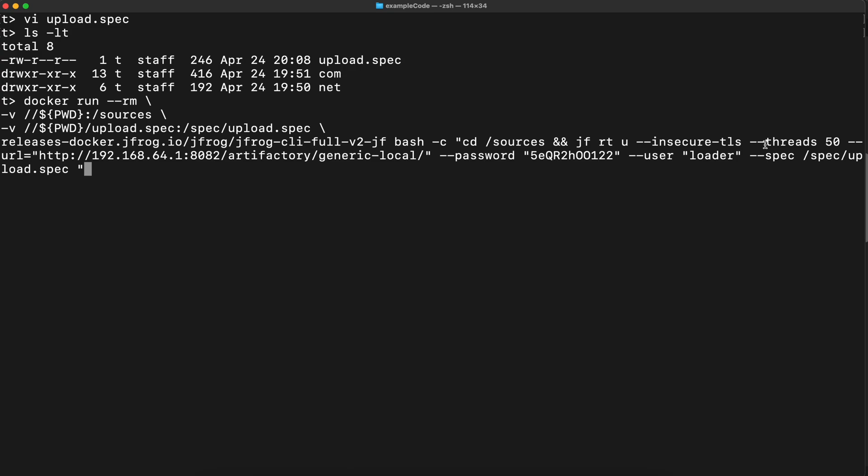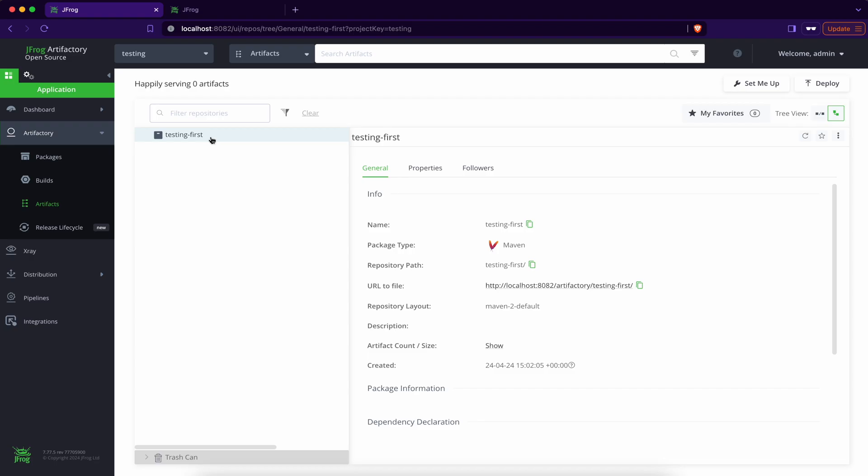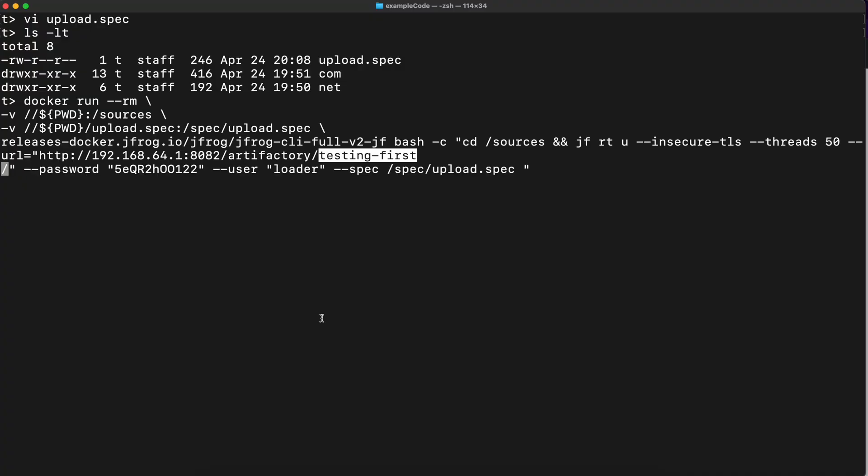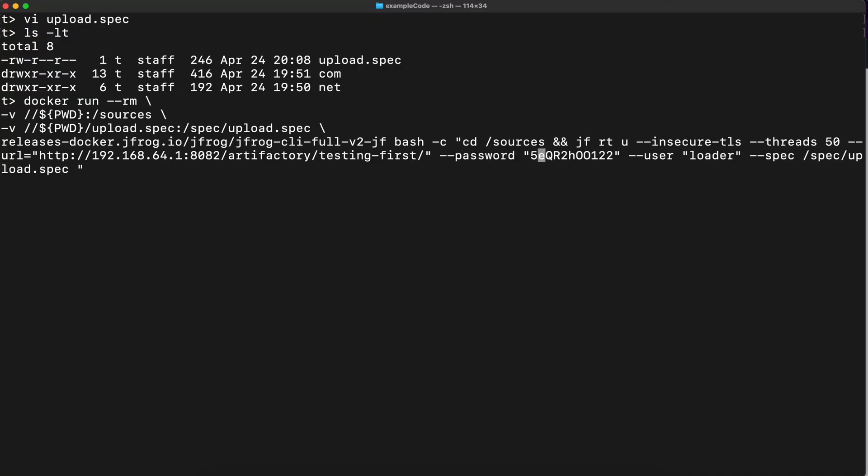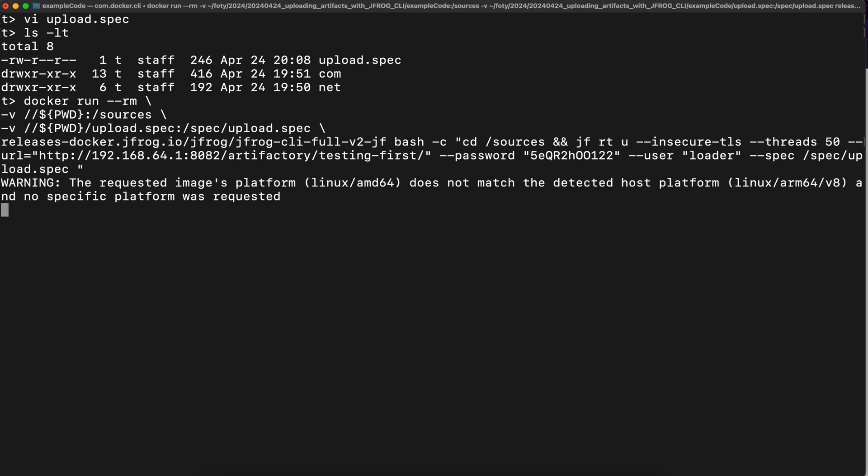Here we have the settings because there is no certificate set up on the Artifactory and the threads. Threads can be less than 50 because it's a small number of files to upload. But if in case you have a large repository to upload, it's necessary because this JFrog CLI is written in Golang, which means it has Goroutines and it supports parallel execution. This is the address of the Artifactory. And I need to specify the repository name. Testing first is a repository name. Password is what I set up there and user is also loader. Specification is as it is mounted. Let's start it.